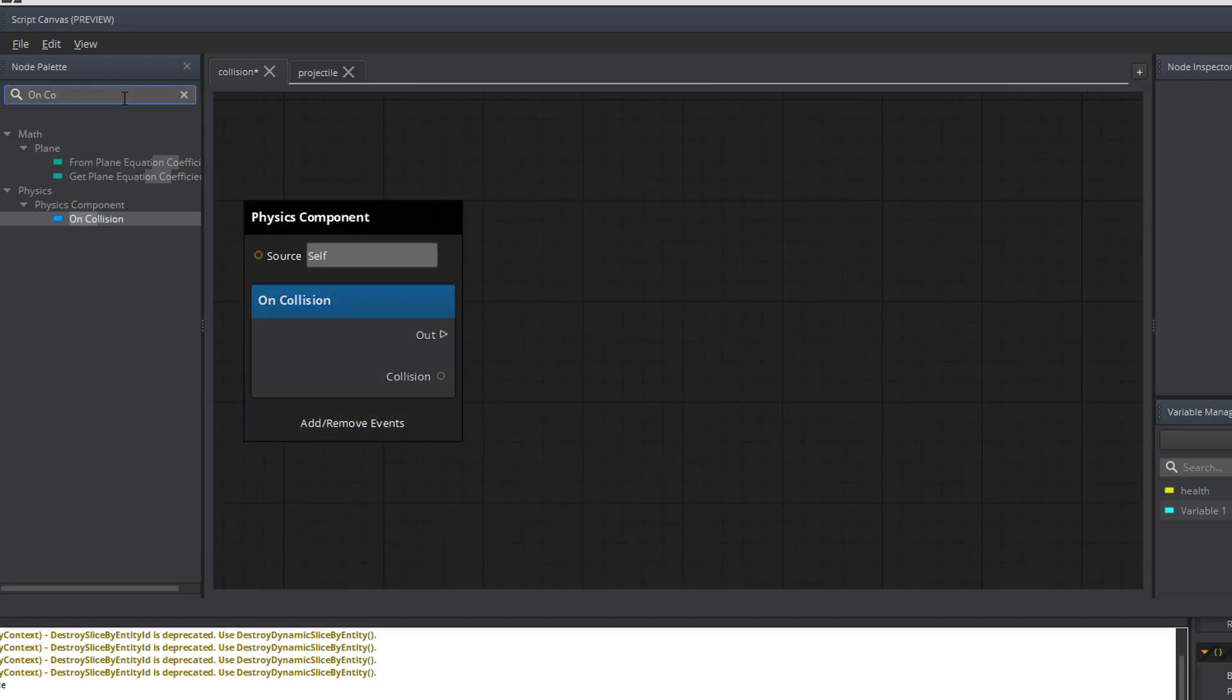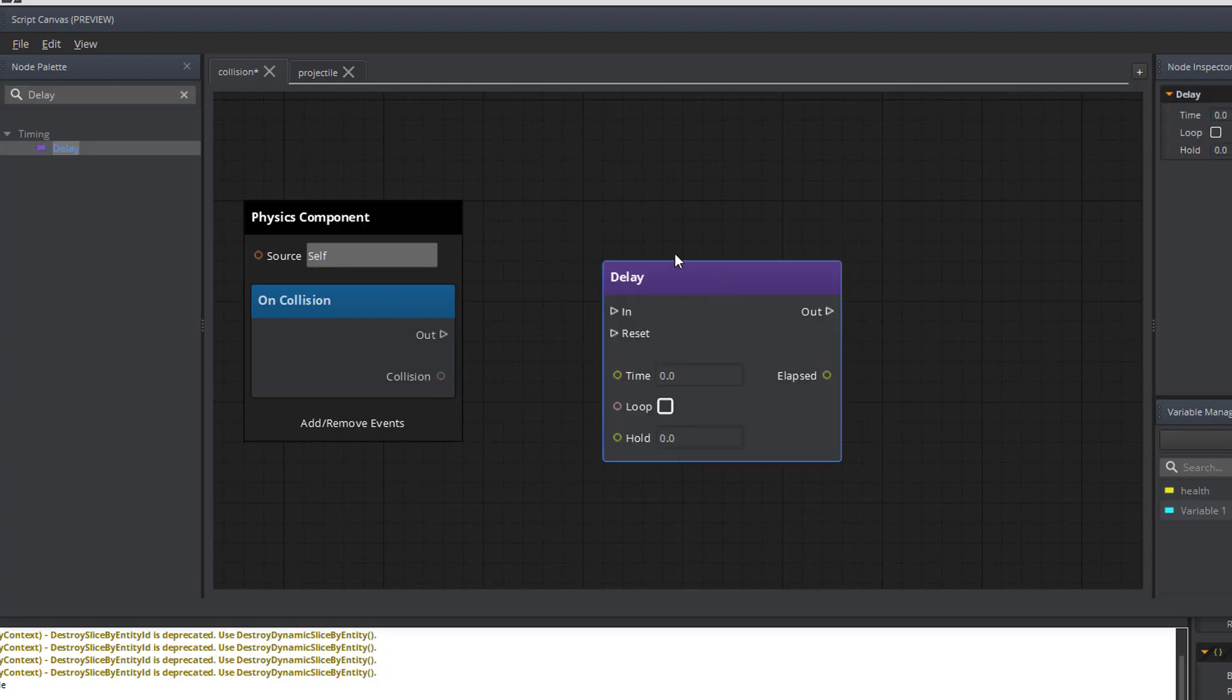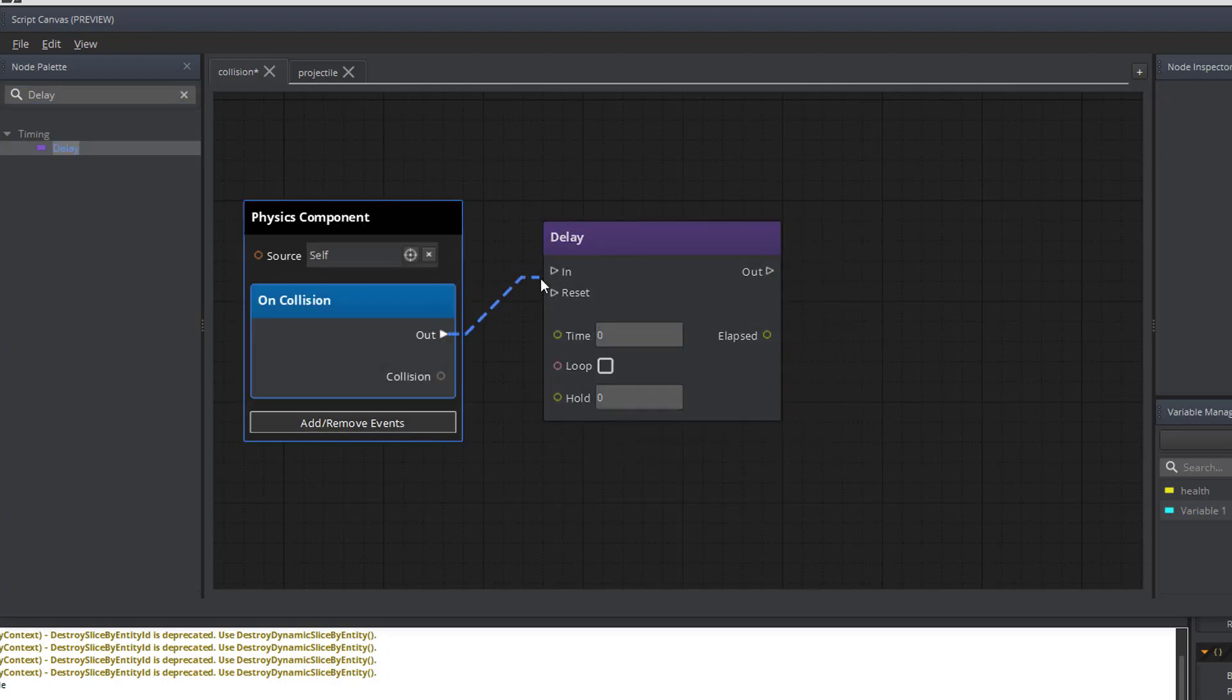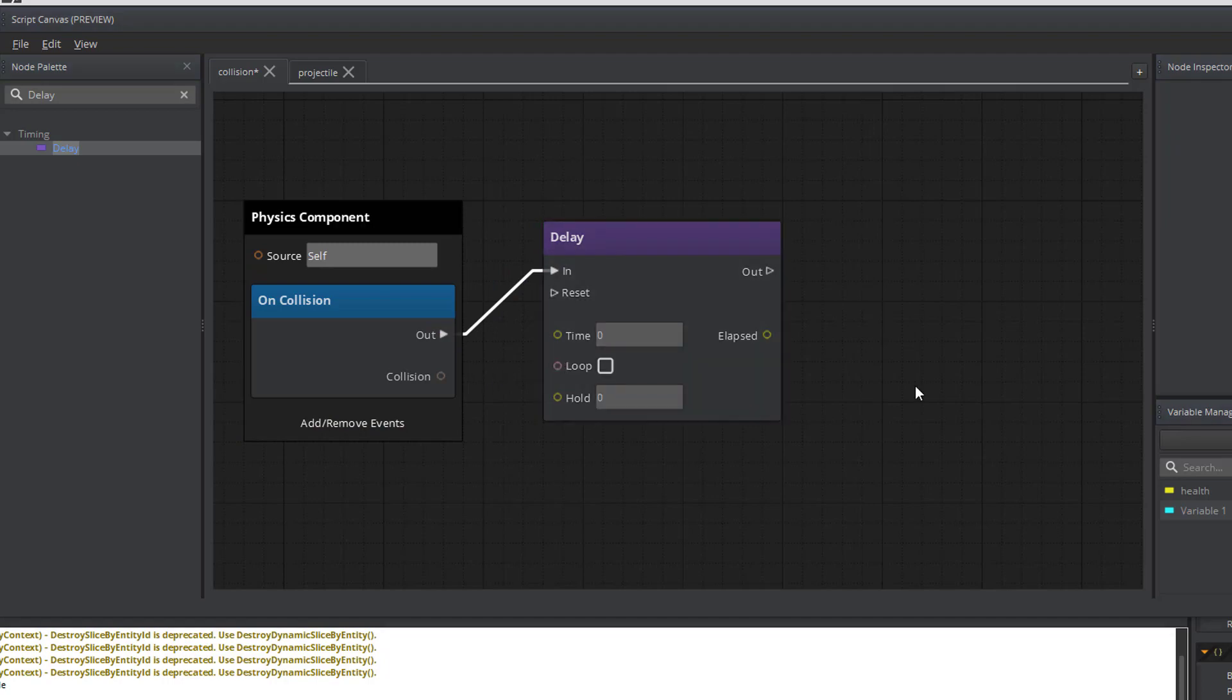The next thing that I want to add is a delay. Now it might seem strange to add a delay if I'm trying to remove an object from the scene, but this is done on purpose so that we can add a particle effect which will be in a forthcoming tutorial.